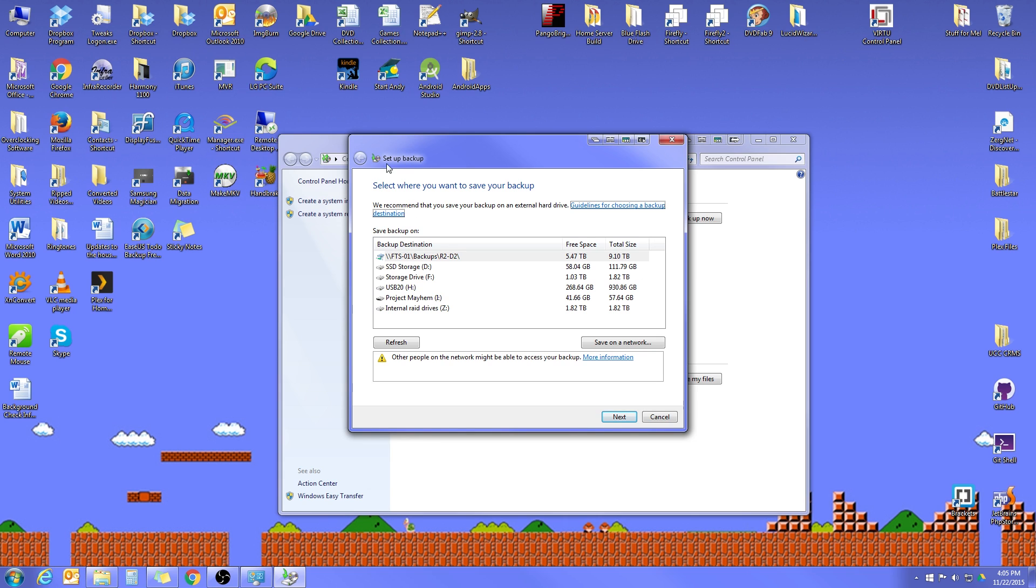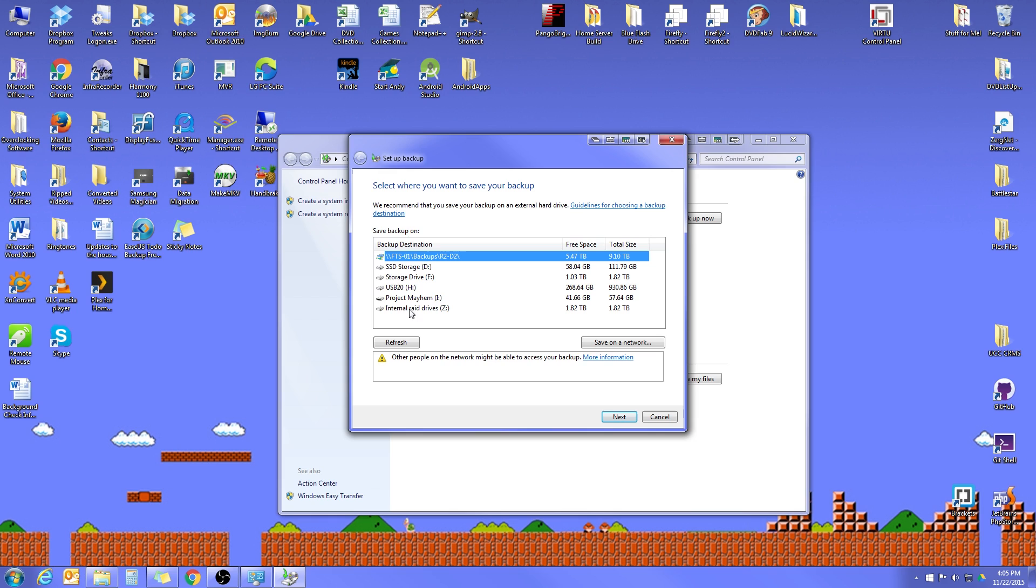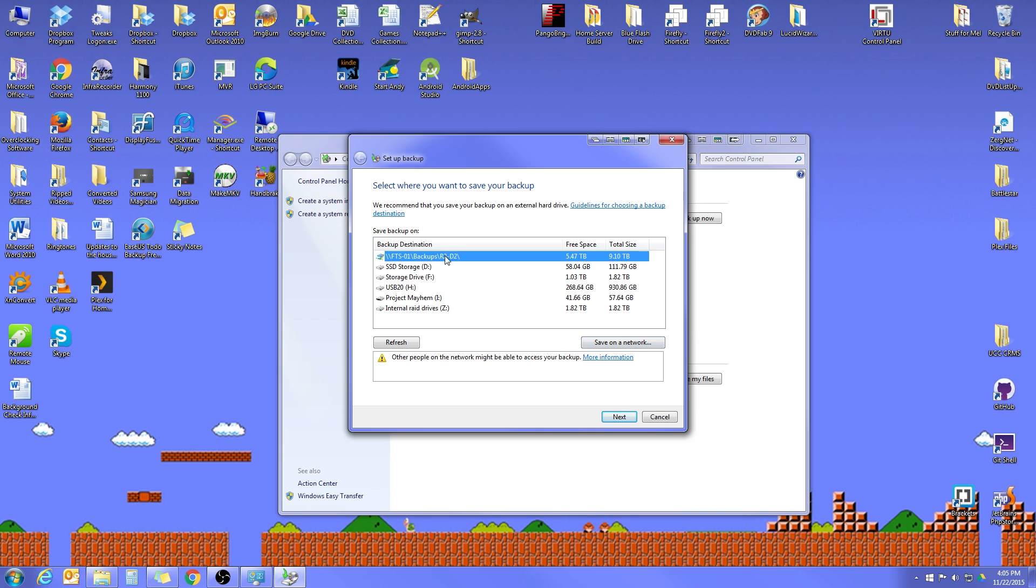Now when the setup backup dialog box appears, the first thing it's going to show you is a list of all of the drives on your computer. And you'll want to select the one where you want the backup saved. Now if you are using Windows 7 Professional or higher, you will actually have the option to save your backup on a network drive. This could be a network attached storage drive or a separate computer. That is how I have my backup set up. I have a server in the home, so I use my server to back up to.